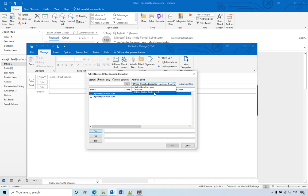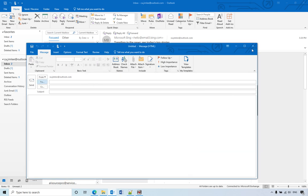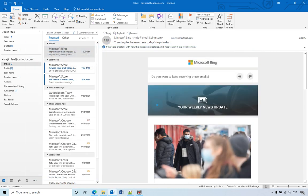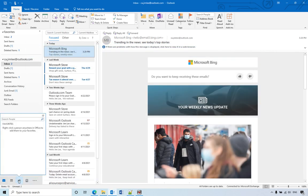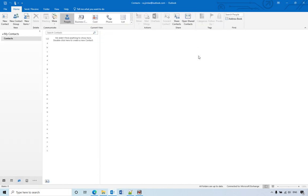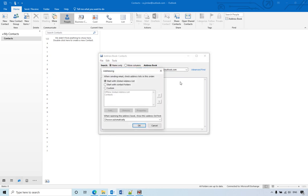From here you don't have an option, but if you go to contacts, then click address over here. Now you have options: tools, option. Then when you open the address book, show the address list first.